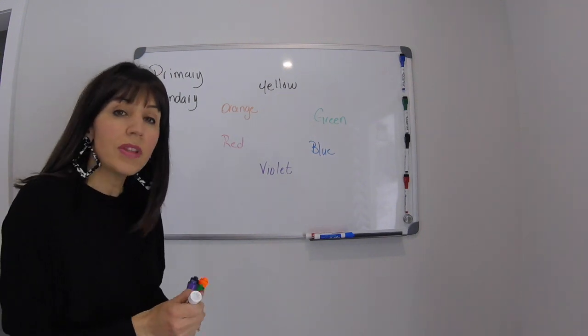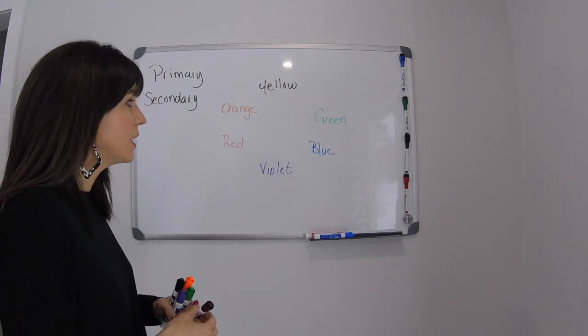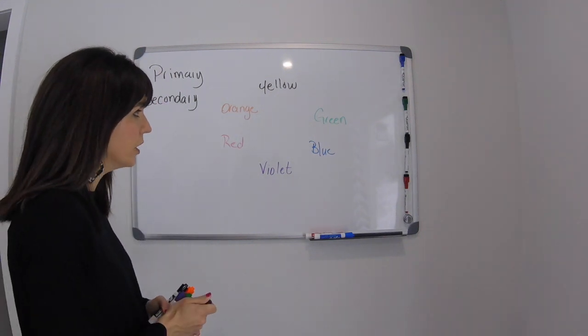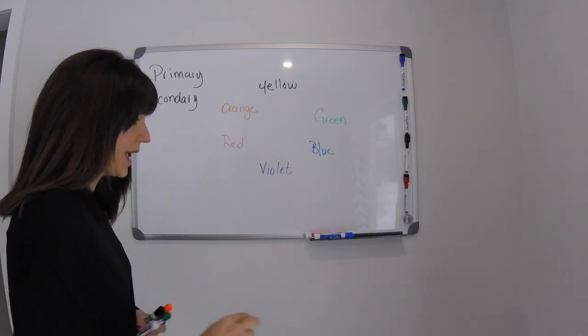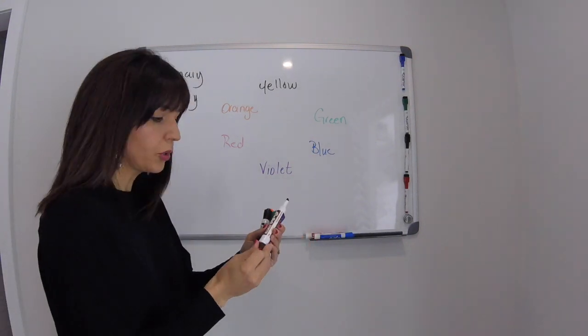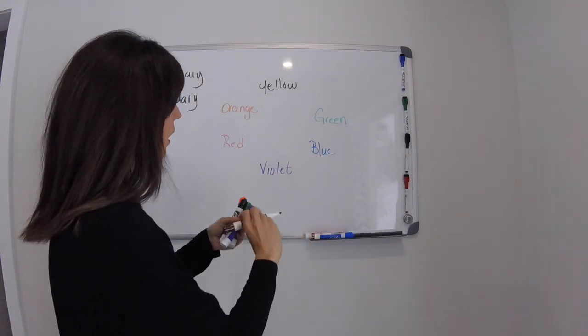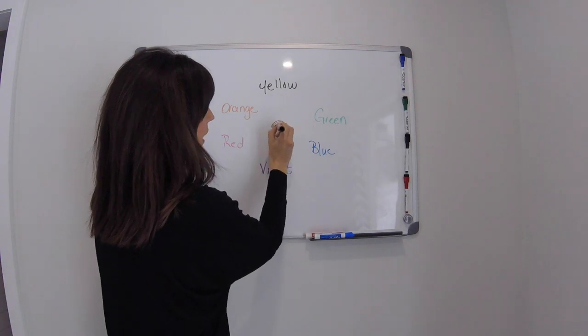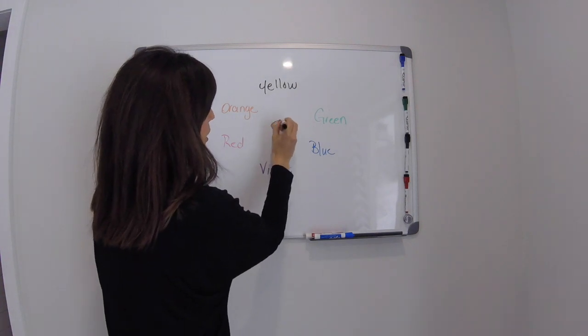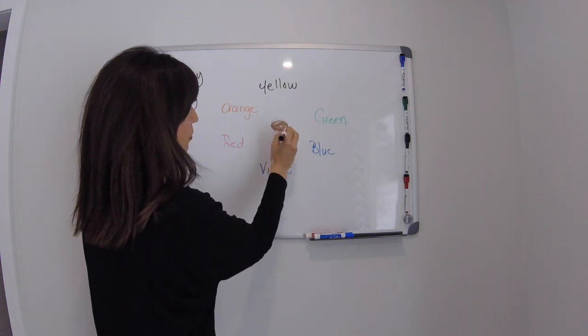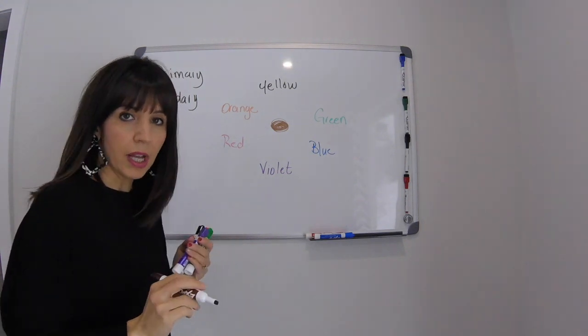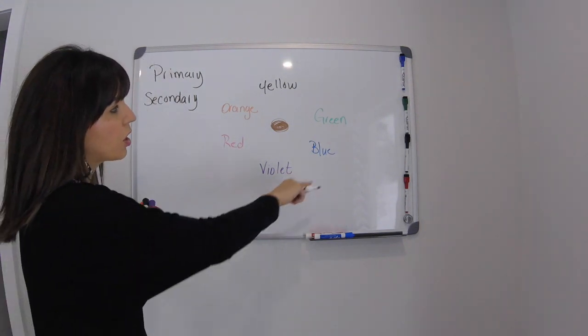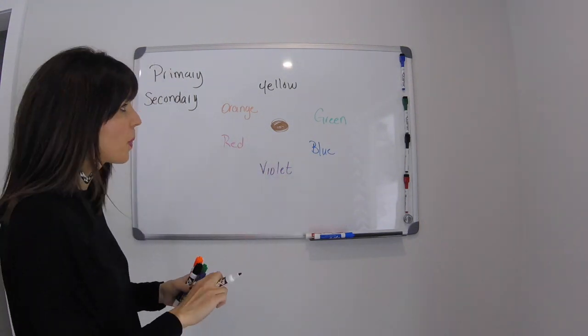When you mix all of these colors together again in equal proportion you're going to get a neutral color. So it's usually like a dark muddy grayish brownish kind of a color. So if you mix all these together you're going to get your neutral color.